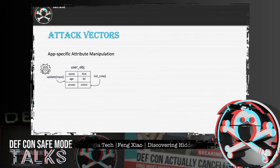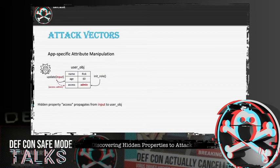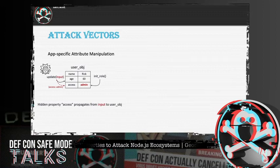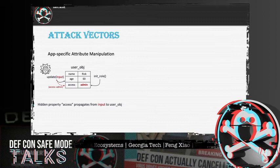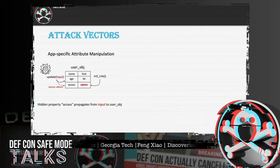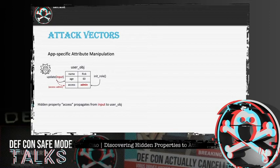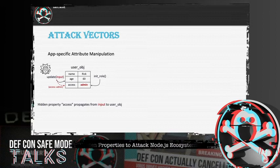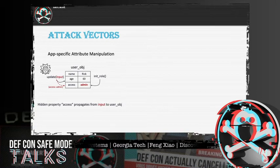These internal properties are supposed to be initialized and managed by internal functions, and they usually represent certain internal states of the program. As shown in the picture, the INIT role is an internal function responsible for maintaining access rights on the user object. However, with HPA, the attacker can propagate a conflicting name property to the user object and thus control the internal states of the program. As shown in the picture, the program also provides an external API called update. If a malicious user injects an additional key-value pair — for example, access and admin — to the API, the additional properties will override the existing access right.